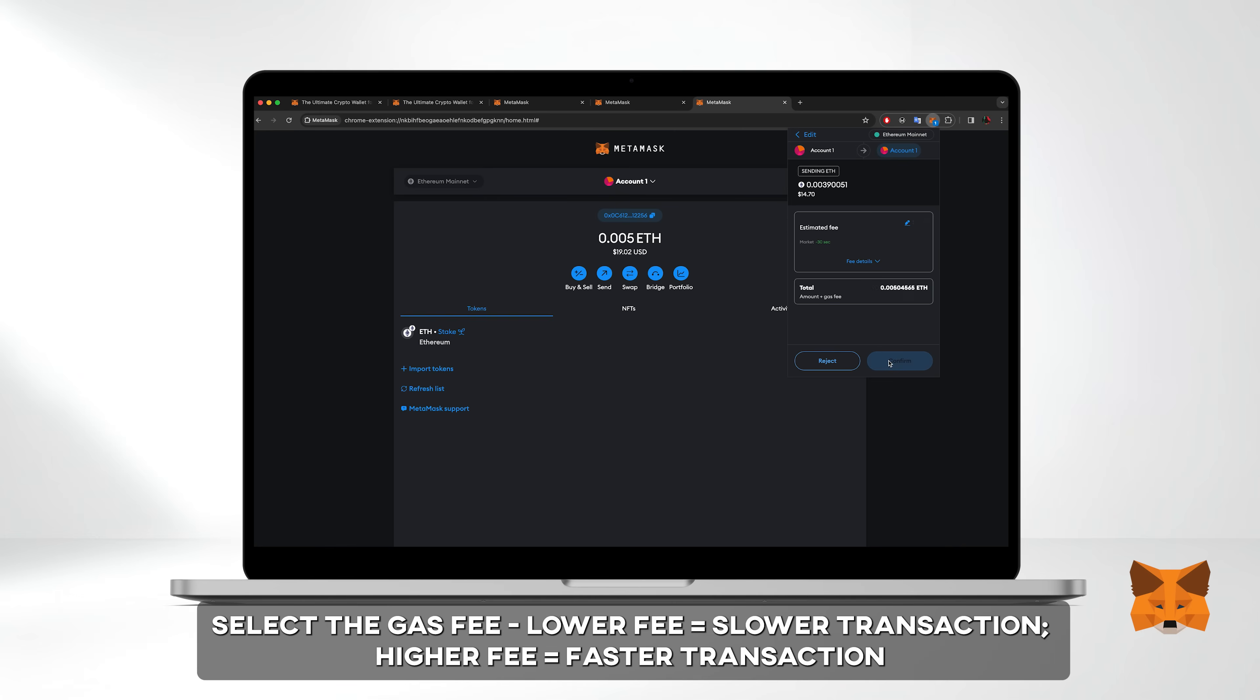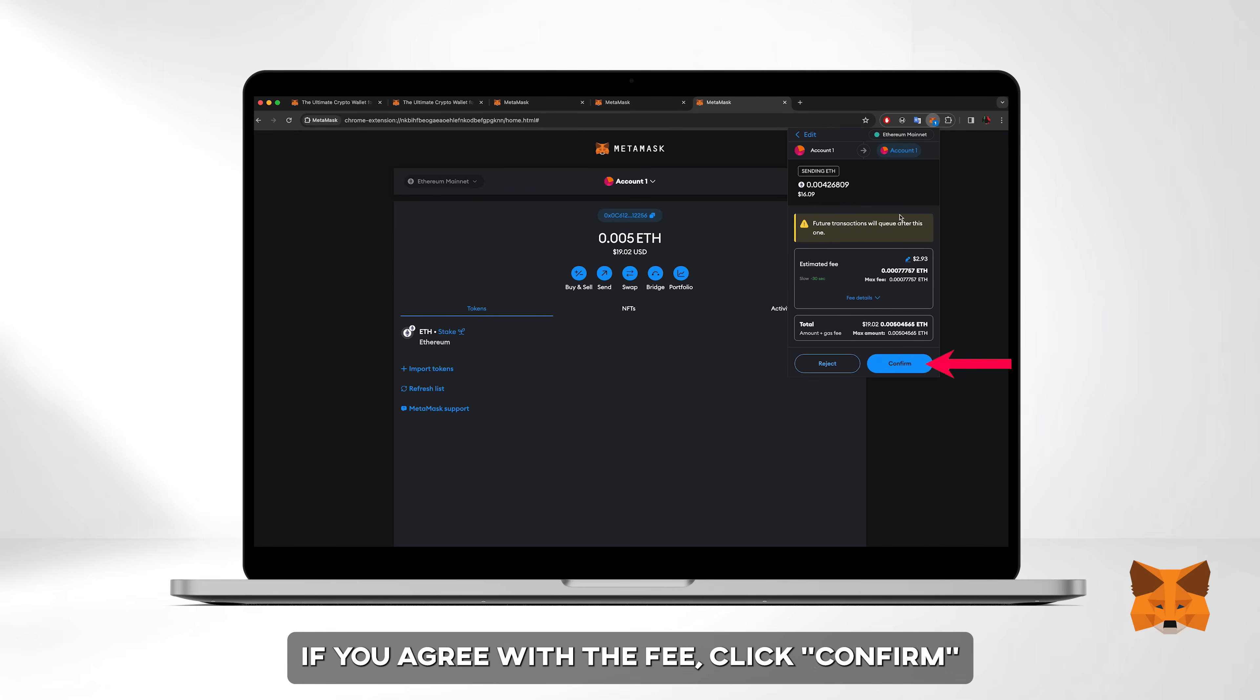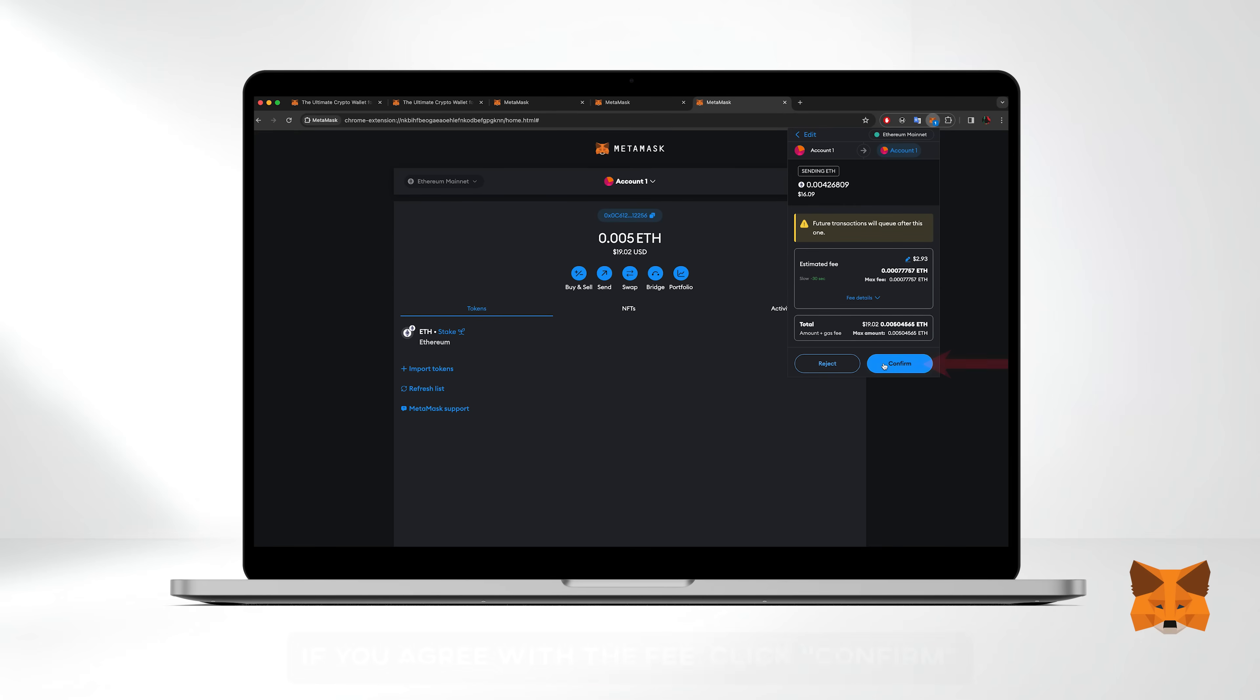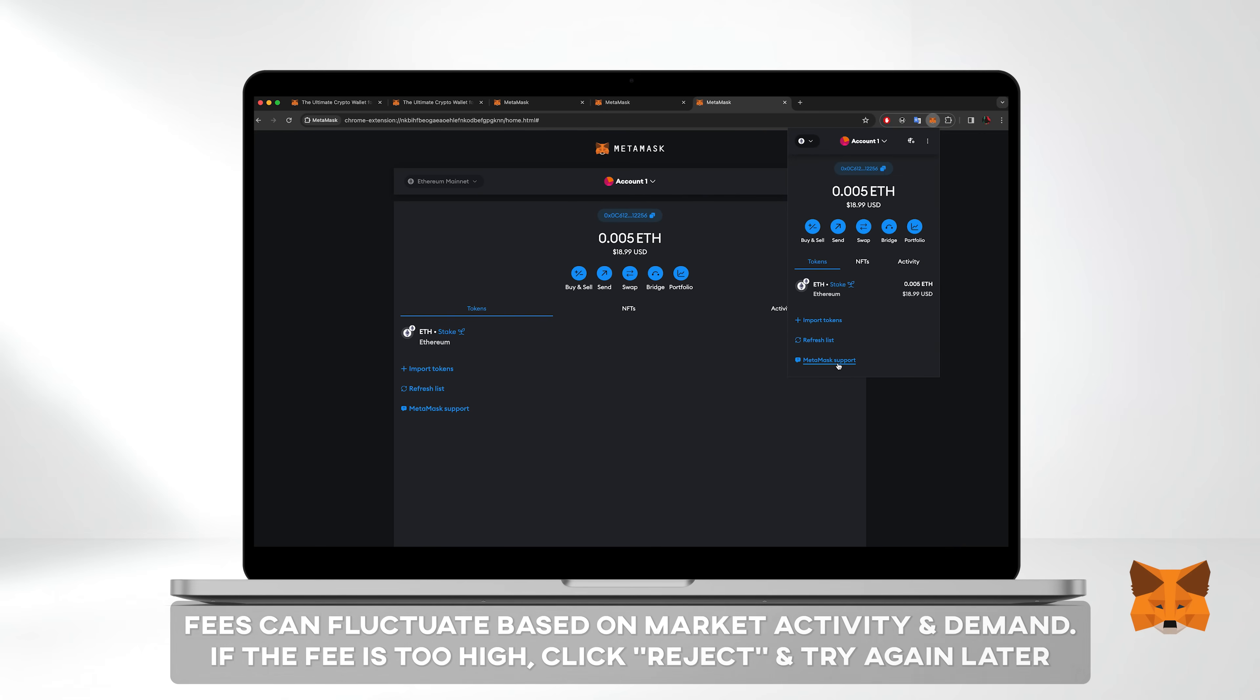You can select the gas fee. The lower the fee, the slower the transaction, the higher the fee, the faster the transaction. If you agree with the fee, click confirm. Fees can fluctuate based on market activity and demand. So if it's too high, you can click reject and try again later.